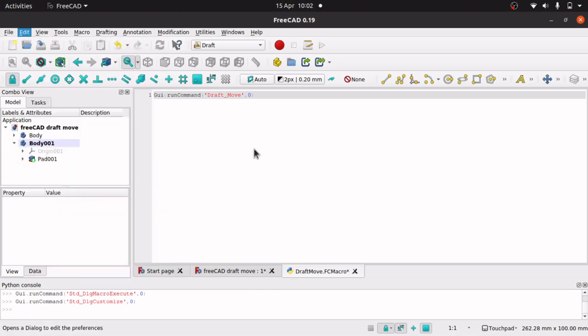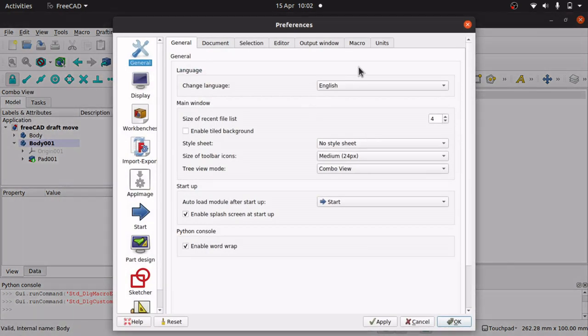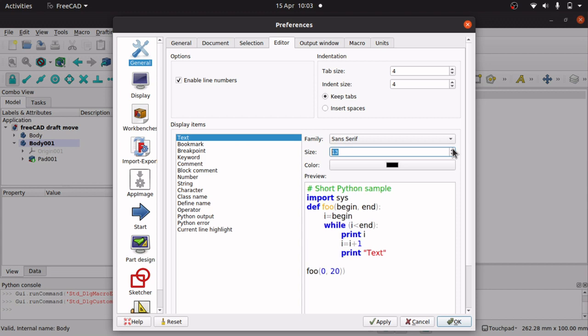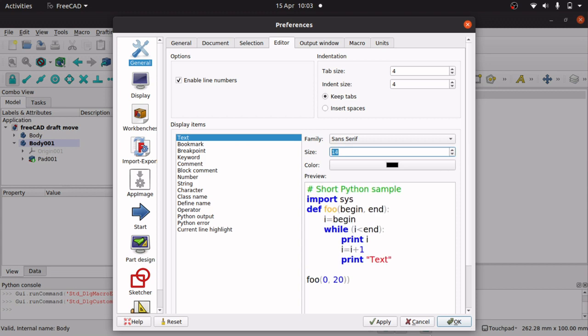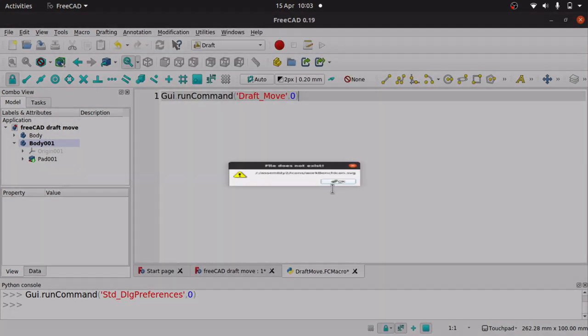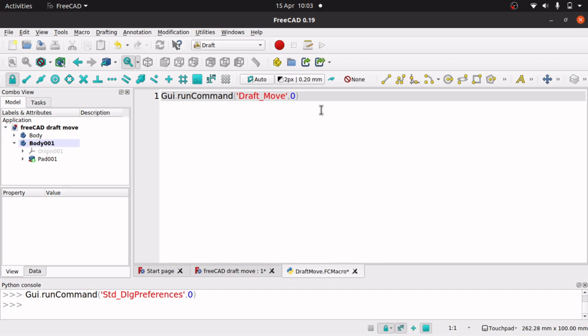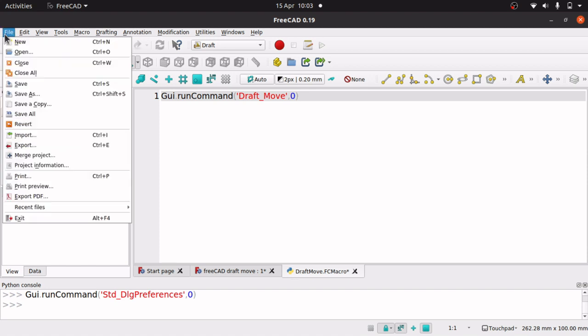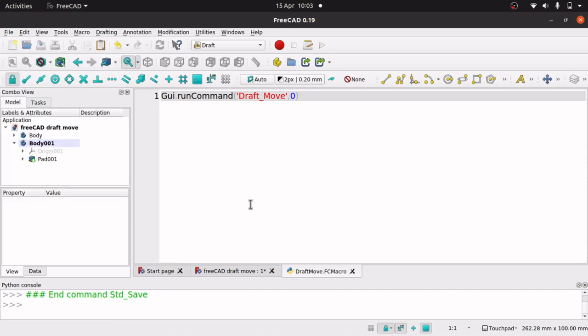Just going to go into my preferences and go into editor. Let's bring this up a bit. OK, so that's the command we want to use. GUI run command draft move. Save that macro with control S, or file save, whatever you want to use. So that macro is now saved.